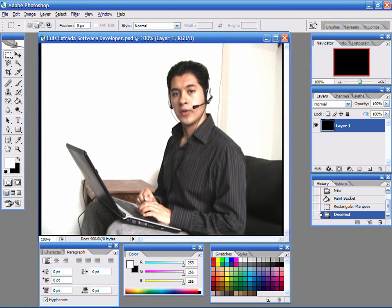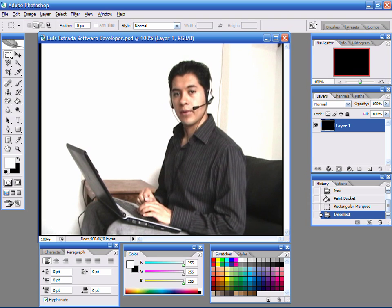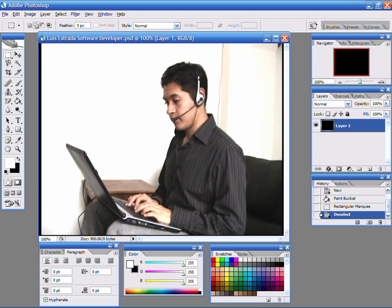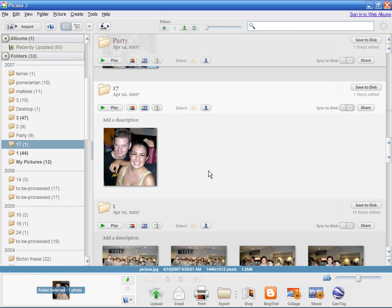Hello, my name is Luis Estrada and I am a software developer. In this video, I'll show you how to fix digital pictures. I am using Picasa 3. Picasa is a registered trademark of Google, a company to which I have no affiliation.